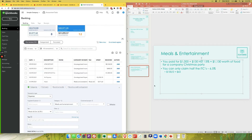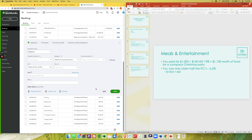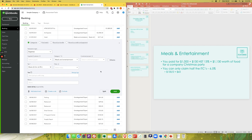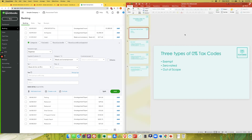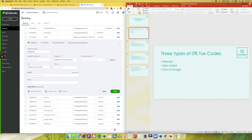I hope this shed some light on the issue and that you will use this meals and entertainment six and a half percent tax code going forward, because it is very difficult to adjust at year end. I hope this clarified the difference between exempt, zero rated, and out of scope — because I know it is confusing when they are all zero. Choosing the wrong one will affect your HST return.